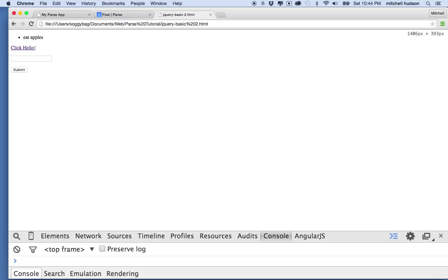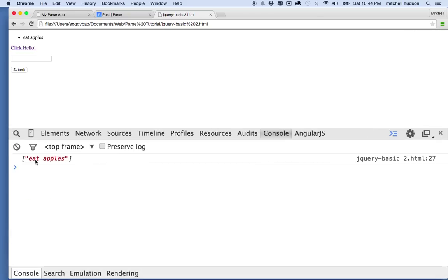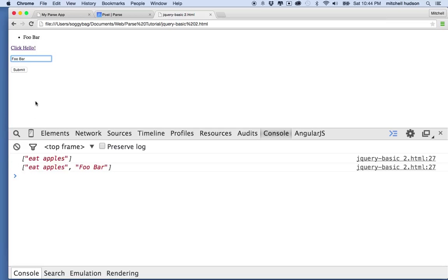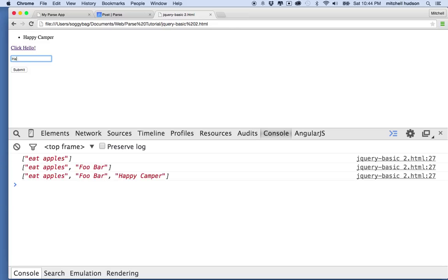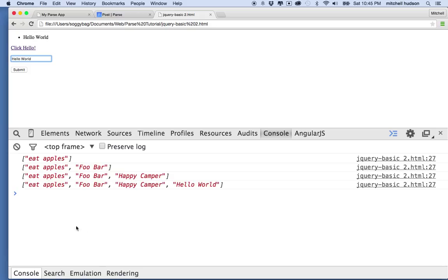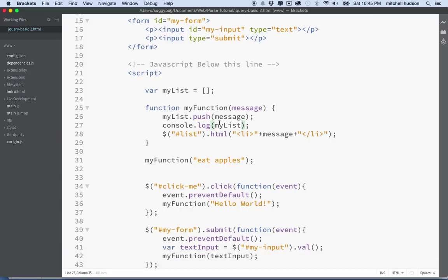Let me refresh the browser. You can see that the array shows one item with the string eat apples, and if I type in foobar and hit return, it prints foobar and then shows me two items in the array. I still only see one list item on the page, because we're just printing the single most recent message. Let me type in happy camper — now I've got three items. And hello world — now there's four. So our system is kind of working.